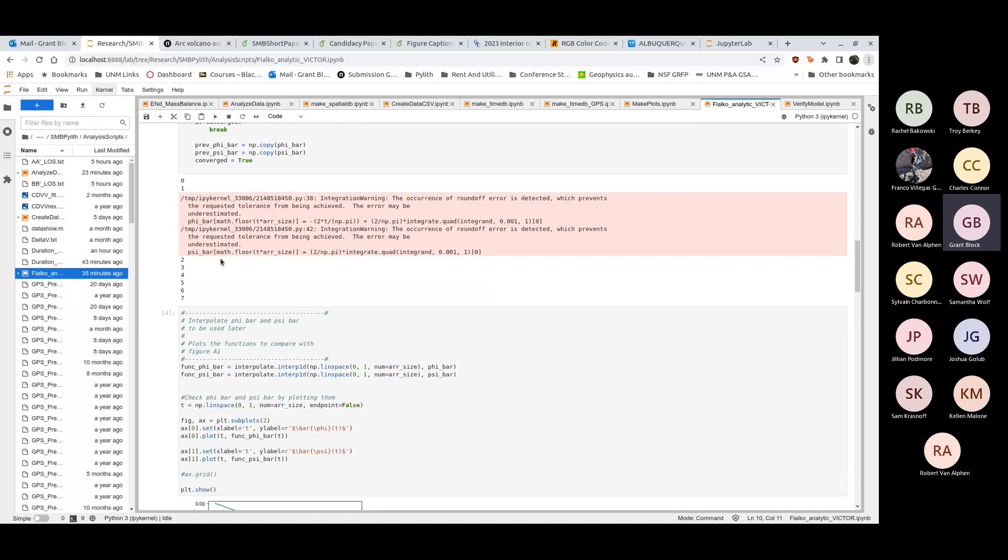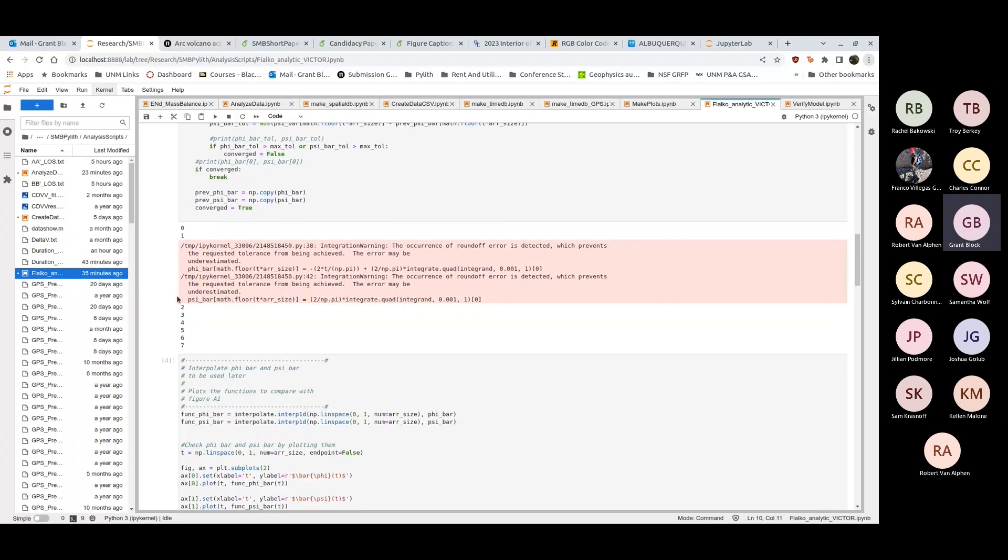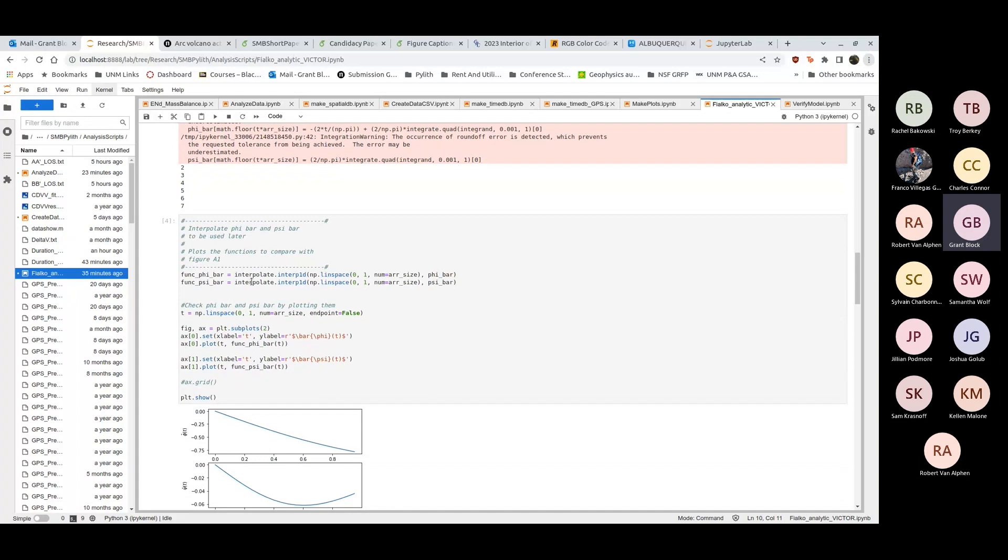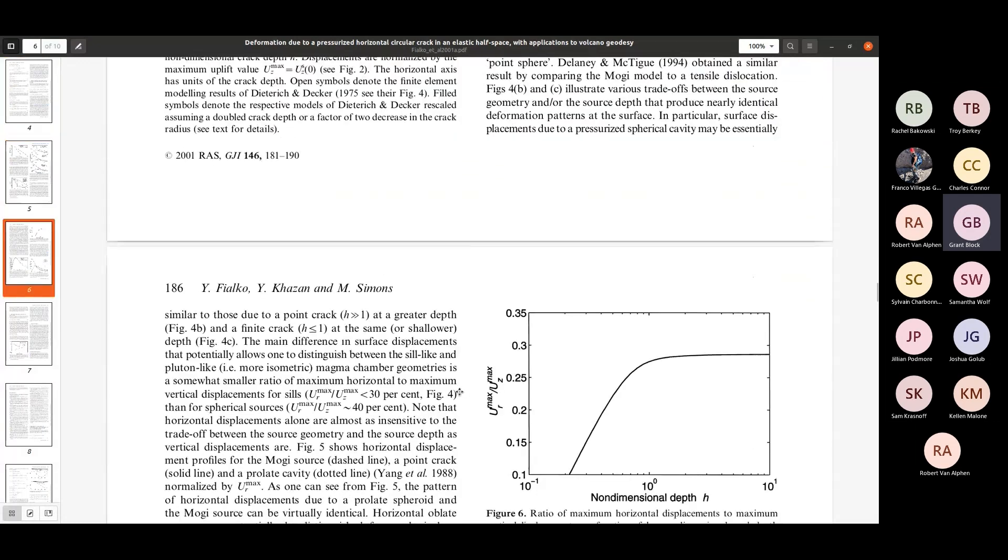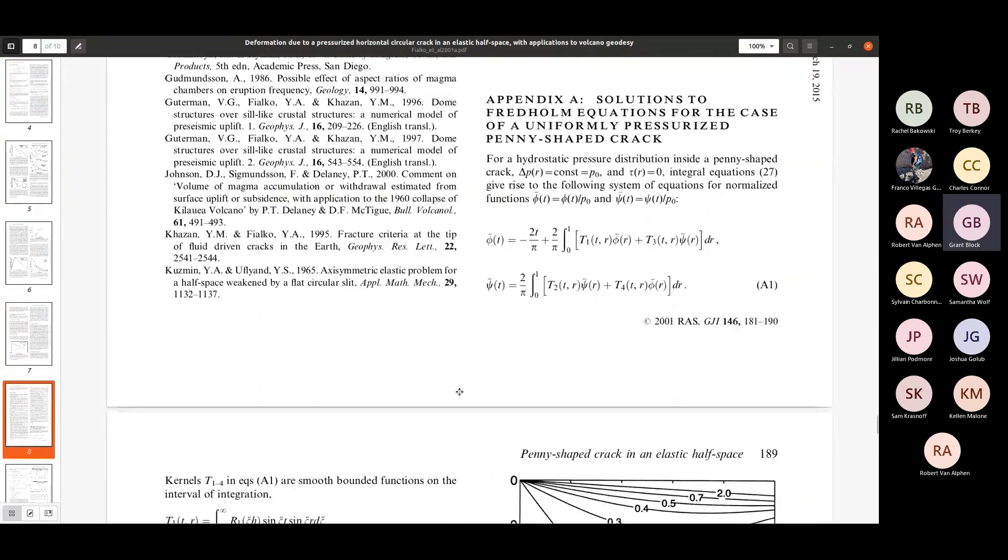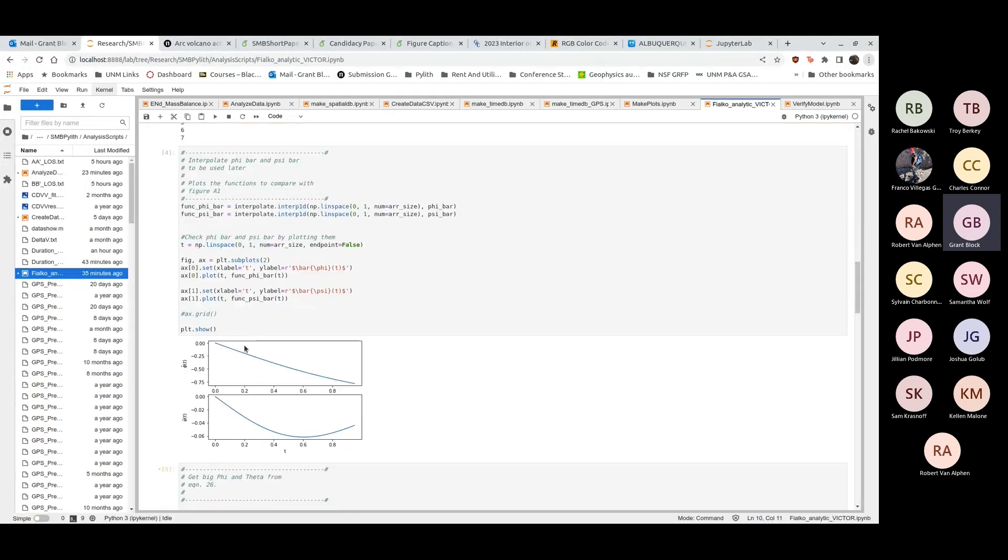Once we've converged here I'm just printing out each iteration step. It only takes seven iterations for these variables, mainly the array size. With a larger array I get smoother solutions but the solutions are smooth enough for what I'm doing. Then we can move on to the next step. Here I just plot phi and psi bar as a sanity check. For various depth to radius ratios h you expect these curves. This is just a check I'm on the right track and I've done my iterative solver correctly.